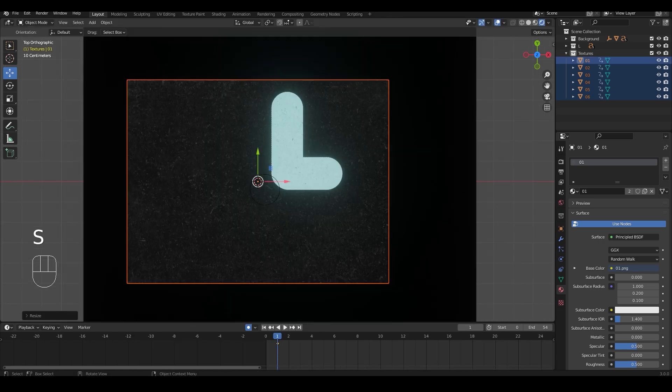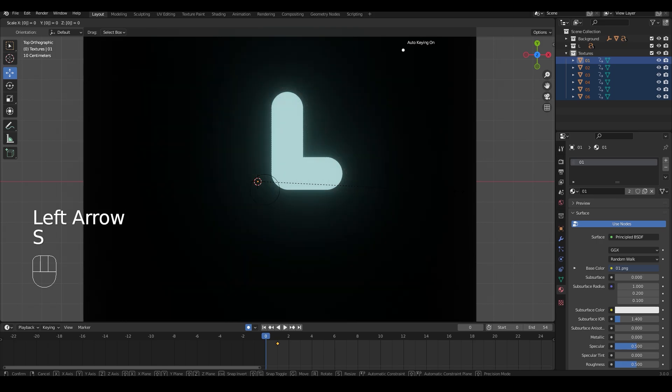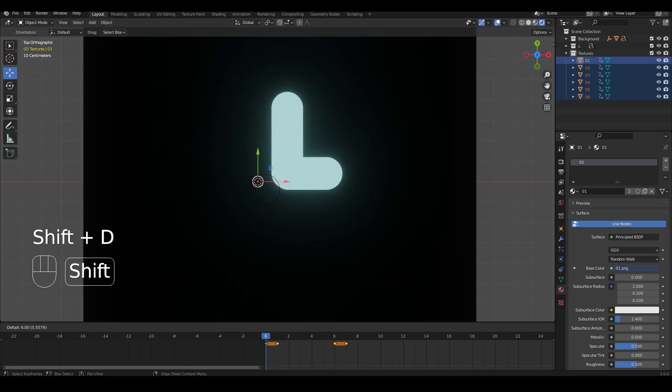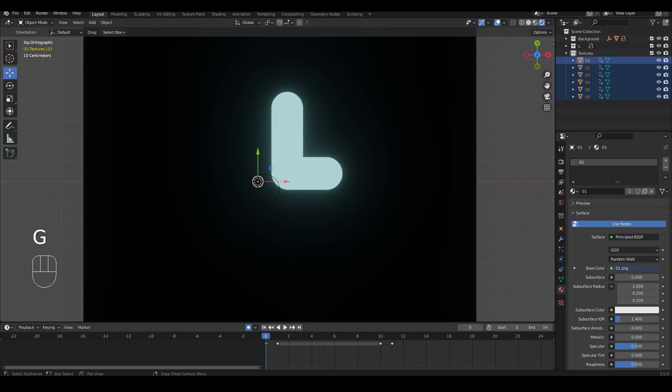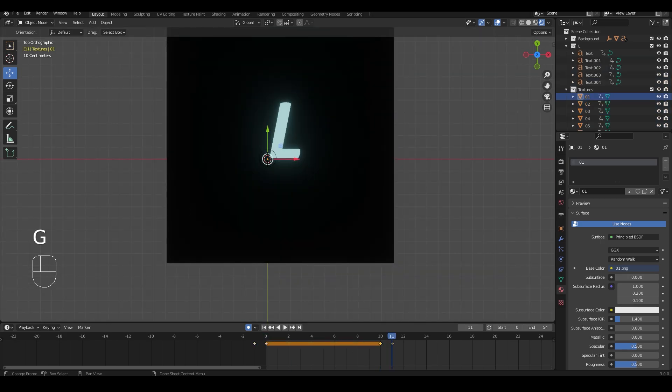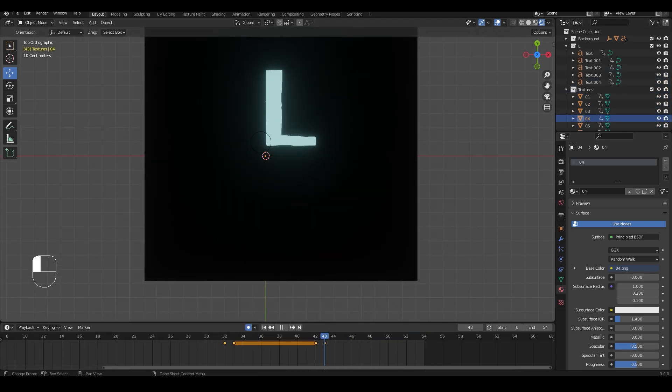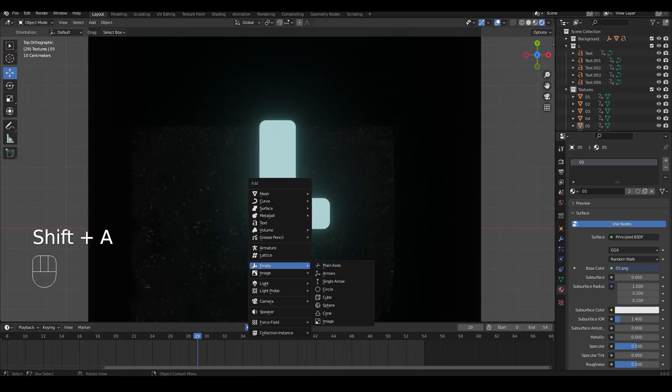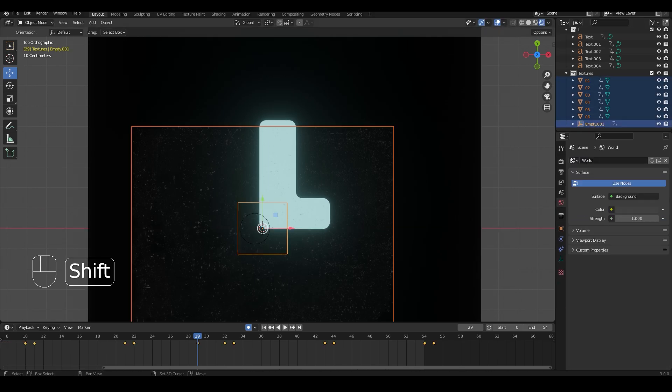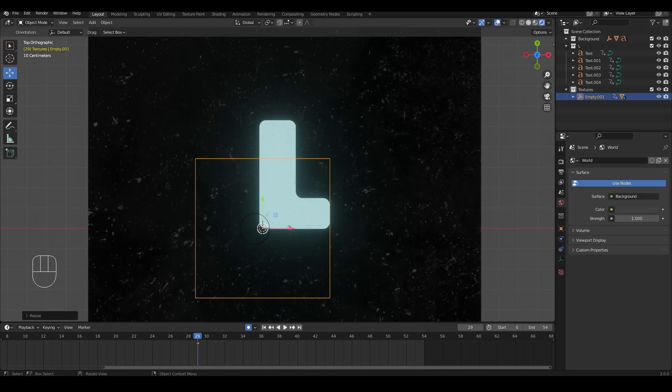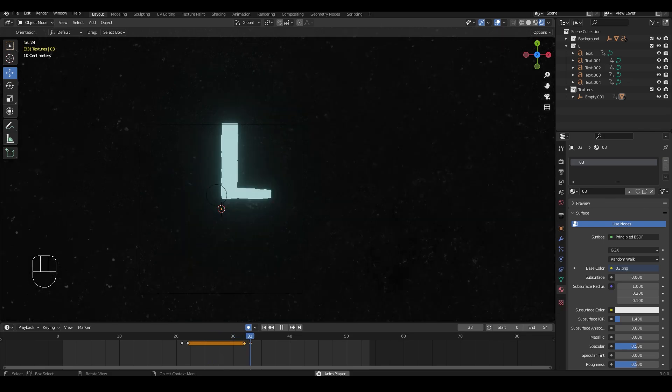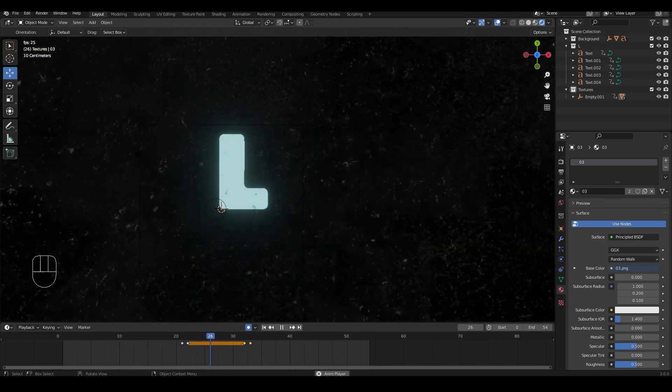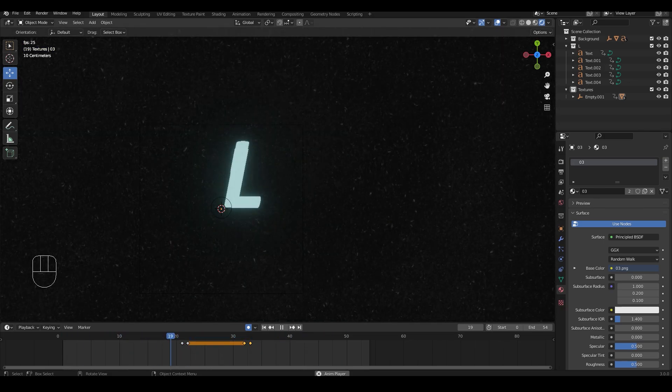Now with all the textures selected, we can animate it the same way we did with the letters. Setting the scale at zero at one frame and the other with one. Leaving a gap, doing the same thing to the other end, and offset their keyframes to change with the letters. You can also add an empty and parent all the textures to it. So you can scale it and move it around as you wish. Now you should have something that changes the texture and the letters at the same time.